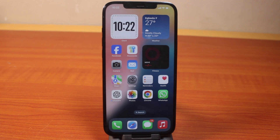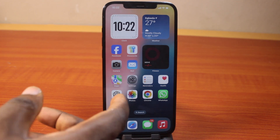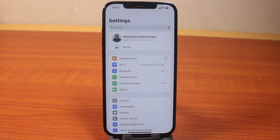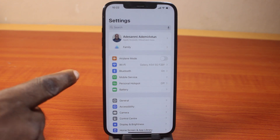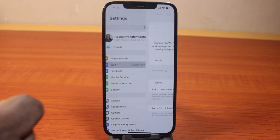Please don't forget to like and subscribe. The first thing you want to do is go to your iPhone settings. On the settings page, click on Wi-Fi.